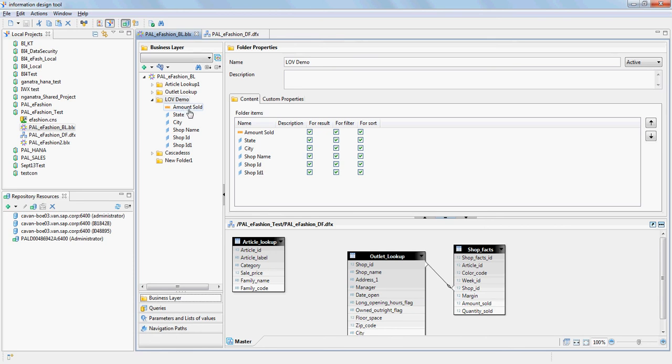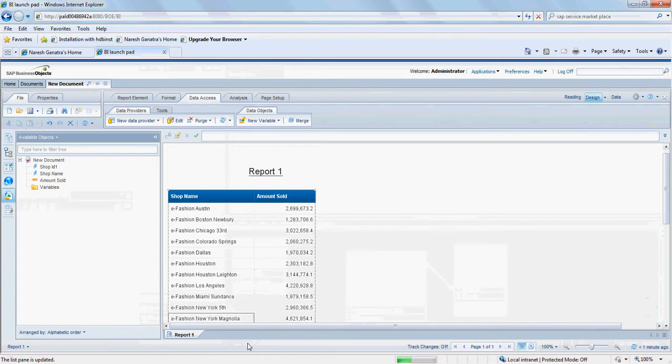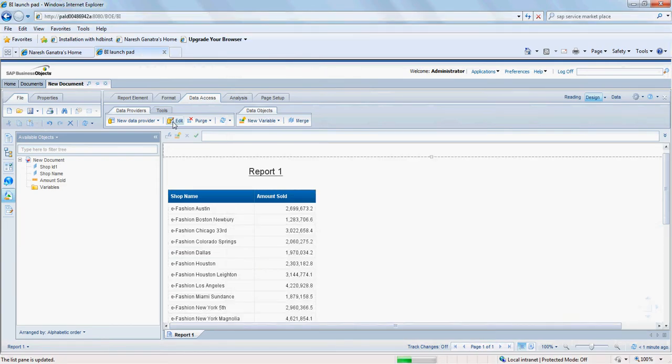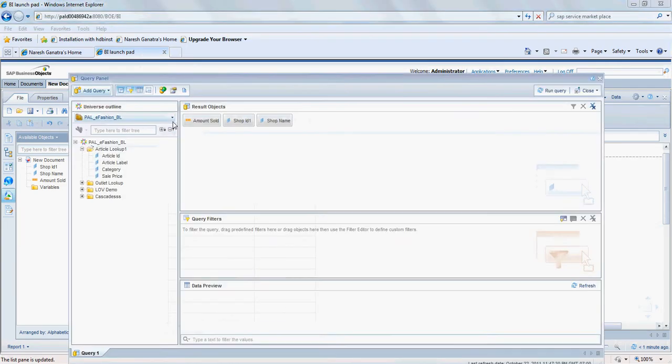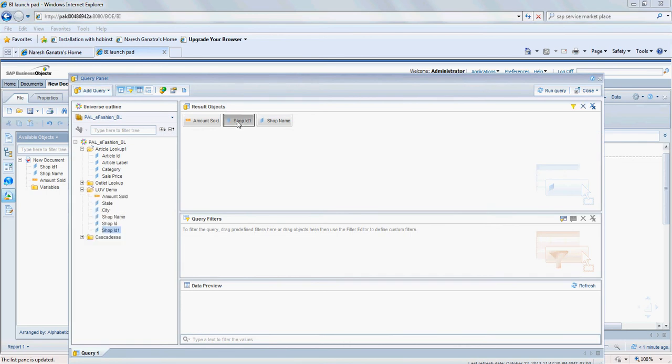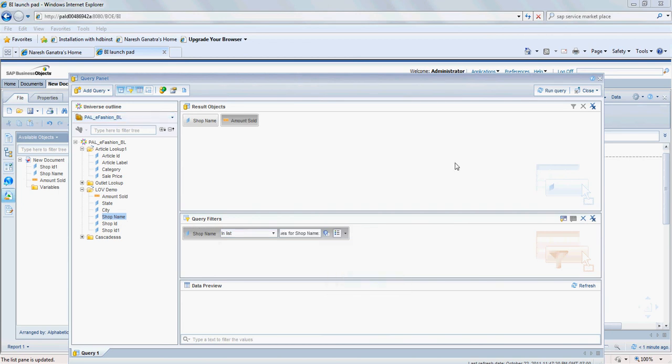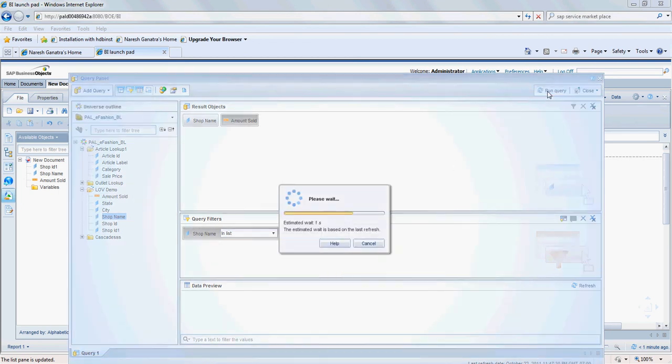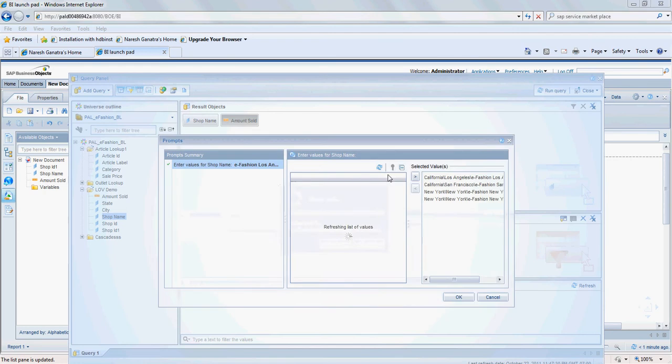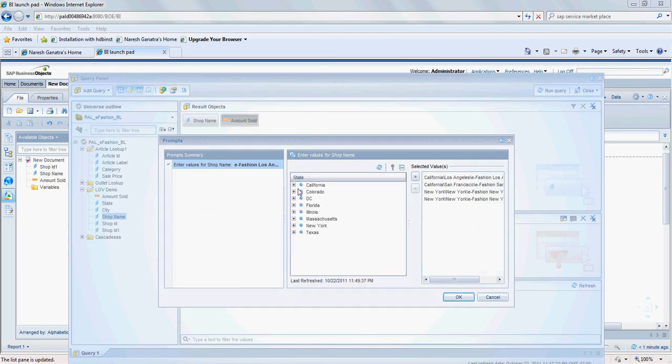Go ahead and actually edit the report here. I have shop name and amount sold. You don't need the shop ID. I'm gonna say shop name equal to or in list prompt and the shop name. Let's run this. You'll see that I get a list of values here based on a custom hierarchy.